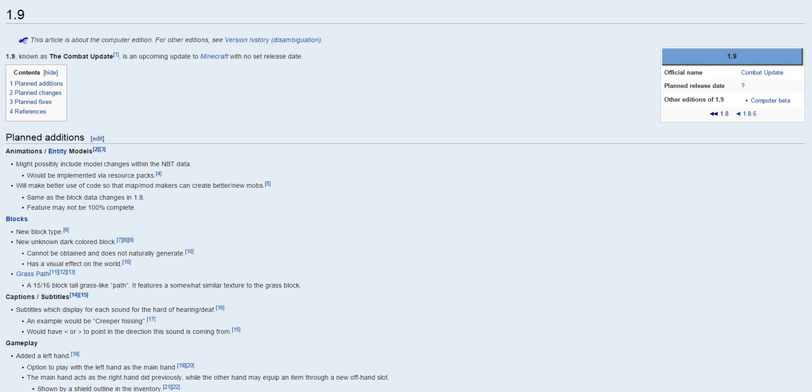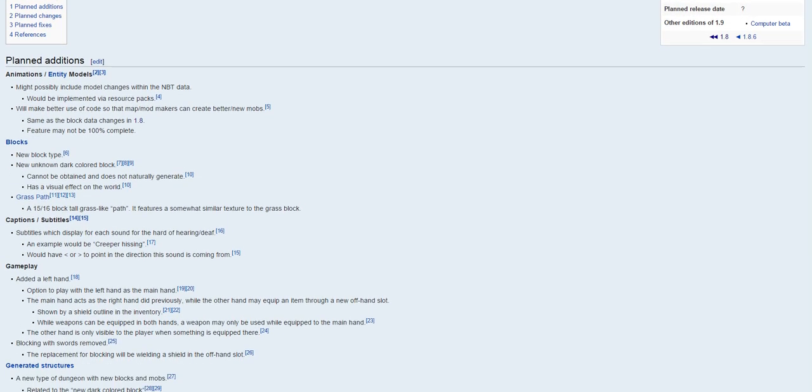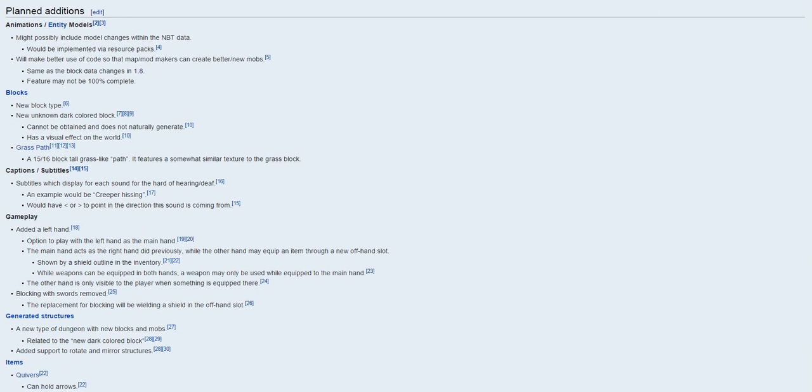So pretty much there's a big update known as the combat update as you can see here. It's pretty much coming to Minecraft with no set release date, so we pretty much have no clue when this update is going to be coming, but hopefully it does come soon. What they're adding is pretty much a ton of things, let me just go ahead and scroll down over here.